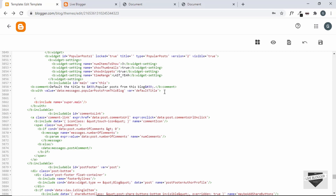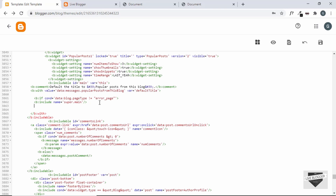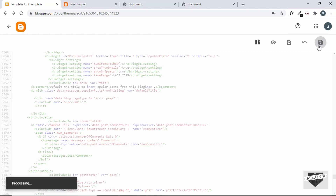We'll add an if condition around that line. In Blogger, type '<b:if cond='data:blog.pageType != "error_page"'>' before the line and '</b:if>' after it. This means the popular posts will only be displayed when it is not the error page. Save the changes.